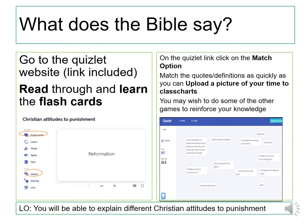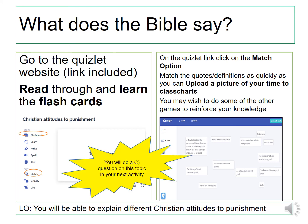You are now going to open up the Quizlet link which is on Class Charts. As you can see on the left hand side, I have got flashcards and match activity circled. You're going to learn the flashcards and then play the match game, matching the quotes and definitions as quickly as you can. You will have a timer, so I want you to take a picture of the timer and upload it onto Class Charts. You may also wish to play the other games to reinforce your knowledge.